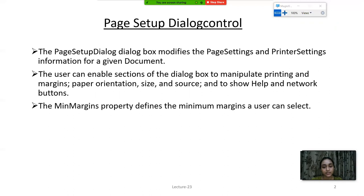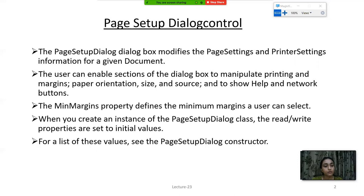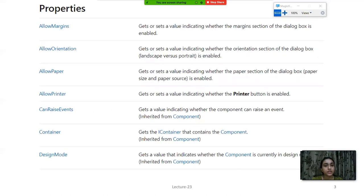The MinMargin property defines the minimum margins a user can select. Similarly, you can also select the MaxMargin property. When you create an instance of the Page Setup Dialog class, the read-write properties are set to initial values. For a list of these values, see the Page Setup Dialog constructor.